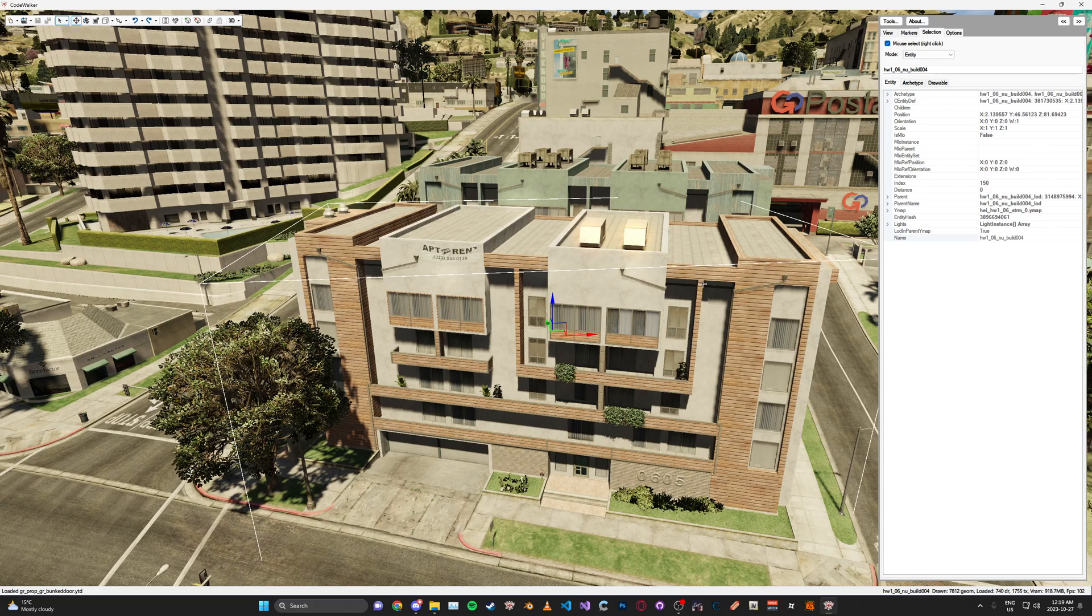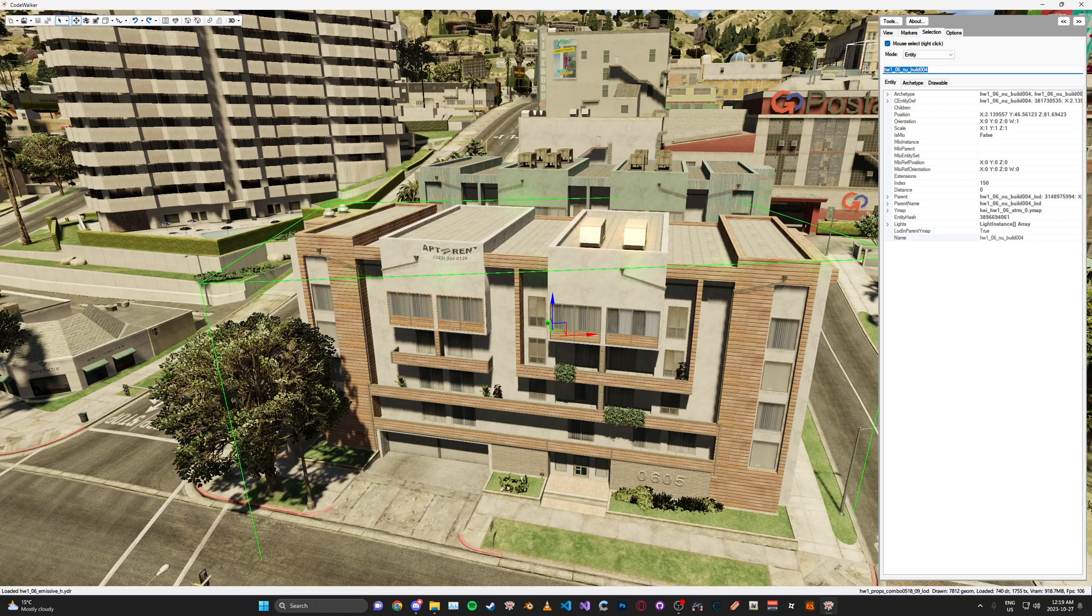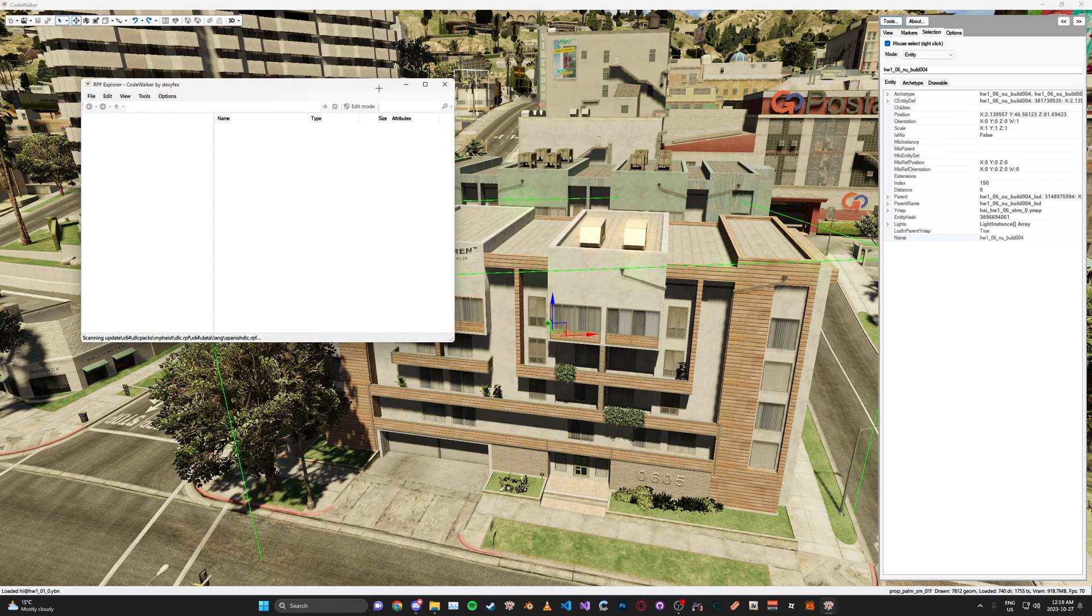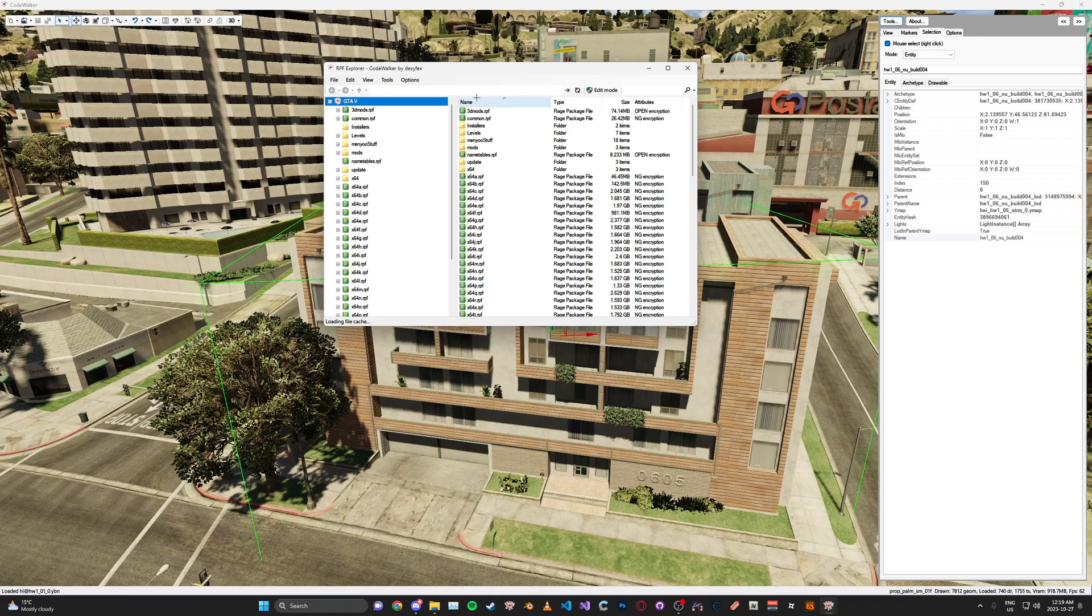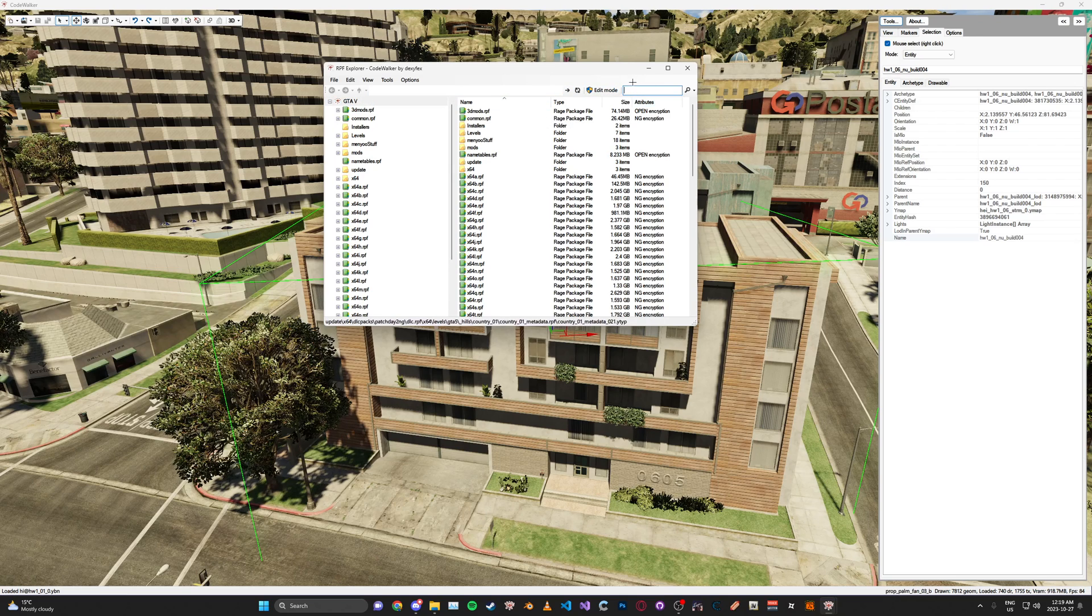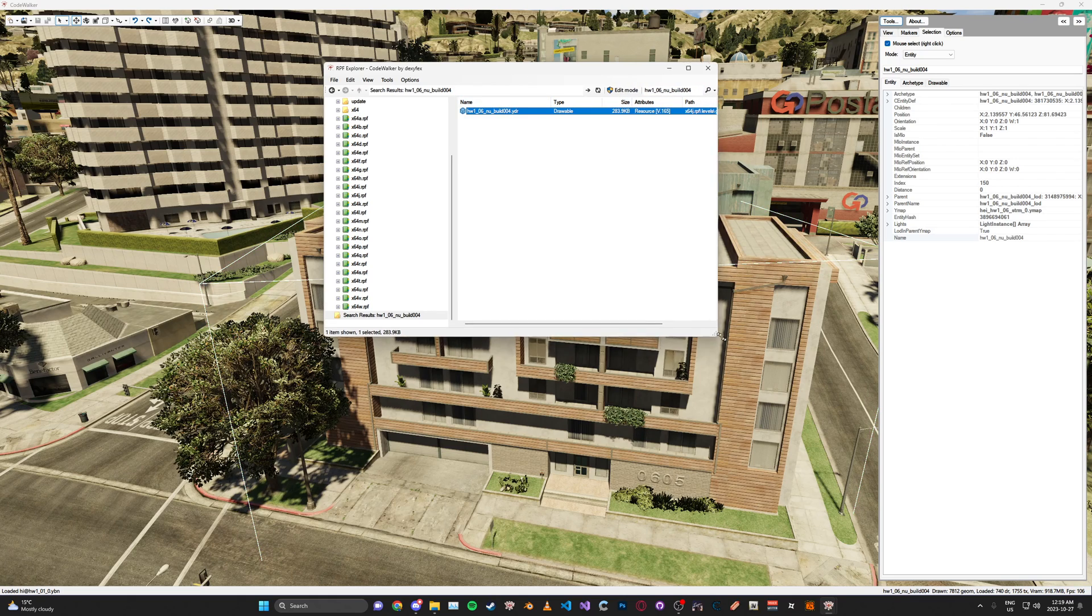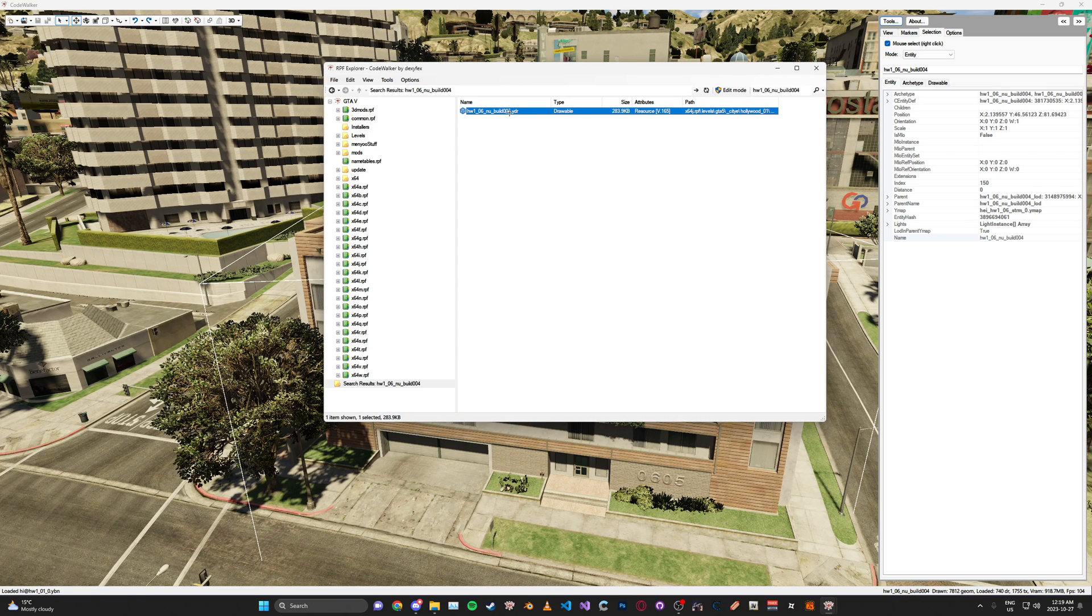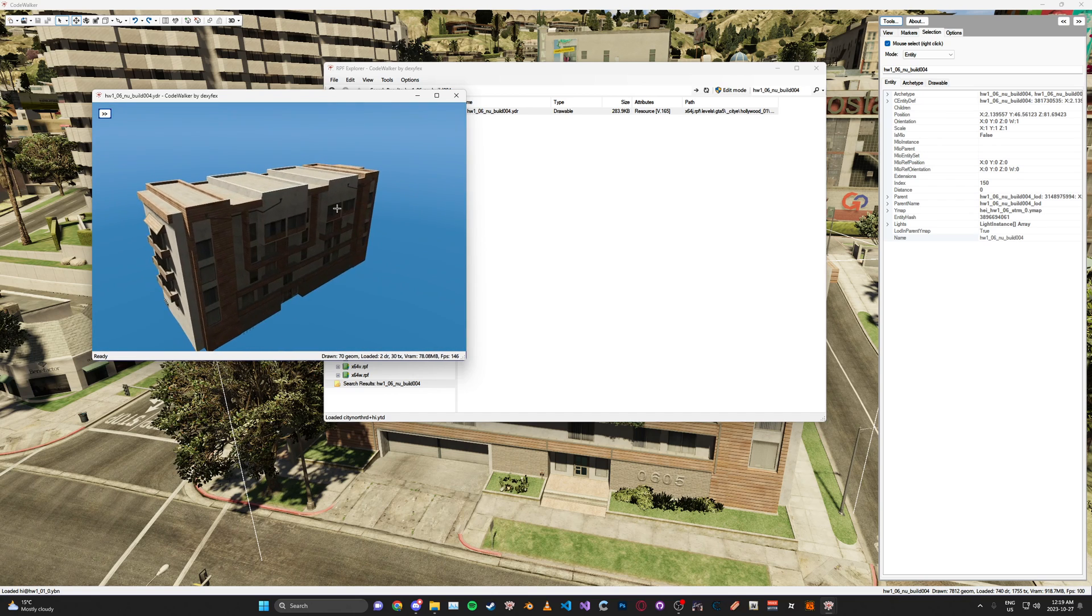Then, let's say you wanted to view this model in the Model Viewer. What you can do is go here and copy the name, and then go to Tools, and then RPF Explorer. Here's the file browser, or RPF Explorer, for GTA files. And then here on the top right, you can click Search, with your name put in the search bar. And then here you'll find the model. You can just double-click on this. And now you can view the model.